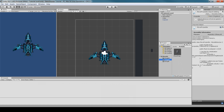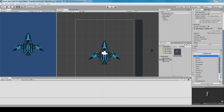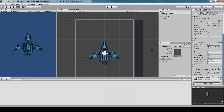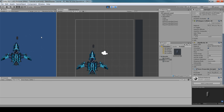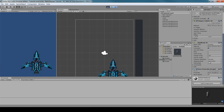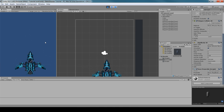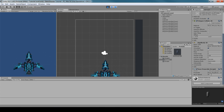Go back to the PlayerProjectile prefab and add the MoveProjectile script. Test it — the projectile now shoots out. Since moveSpeed is public, you can tweak it in the Inspector; setting it to 50 shows a dramatic speed difference. You can make it private if you prefer.